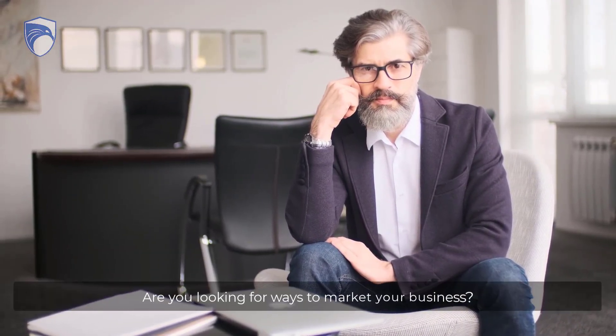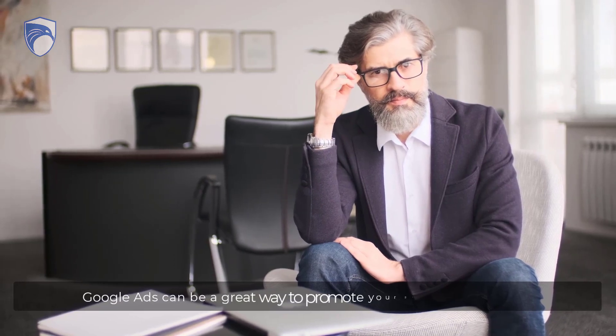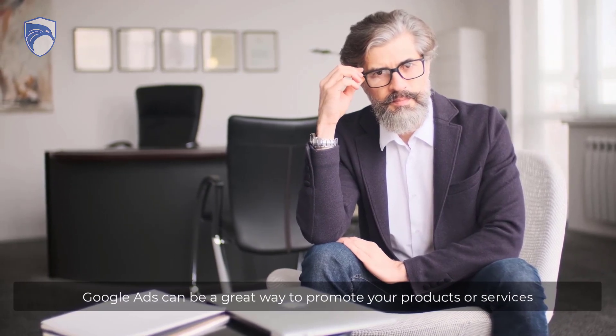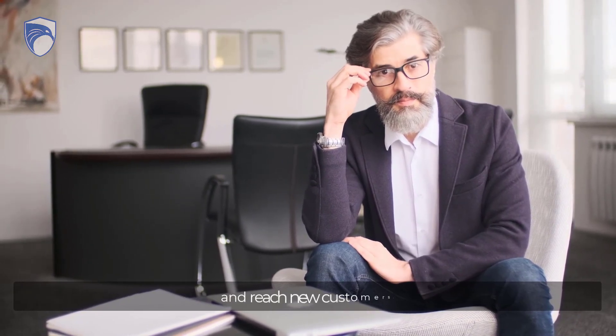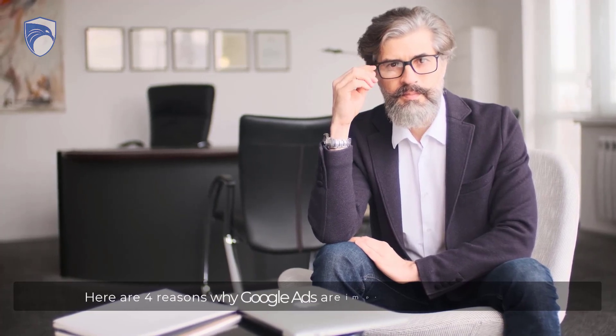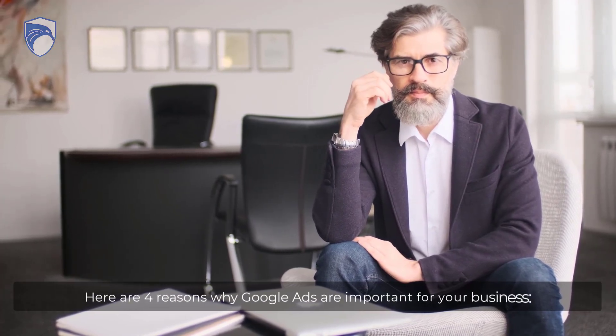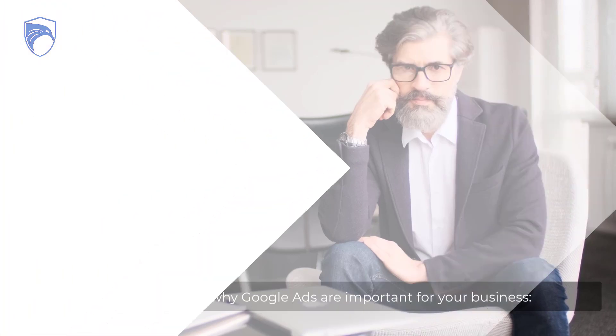Are you looking for ways to market your business? Google Ads can be a great way to promote your products or services and reach new customers. Here are four reasons why Google Ads are important for your business.